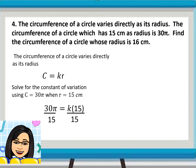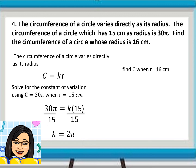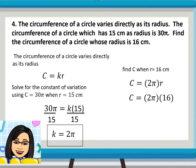Now let us solve for the constant of variation. Substitute the circumference which is 30π and the radius which is 15. Dividing both sides by 15: we can cancel 15 over 15, giving 1, times K. So, the K value is equal to 2π. Now let us find the circumference when the radius is 16 centimeters. Using the variation equation C equals 2πR, substitute R equals 16 and multiply by 2π. So, the circumference is equal to 32π.